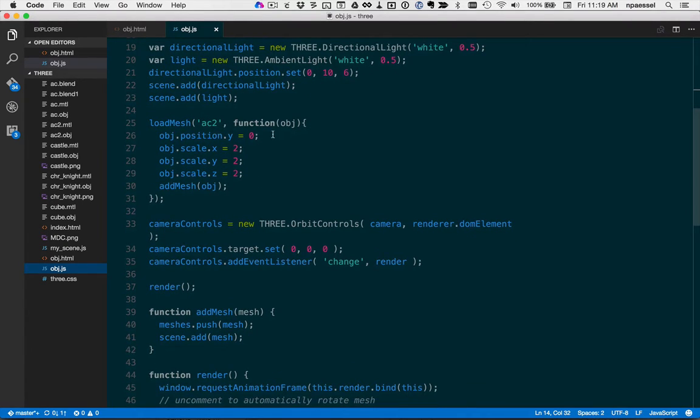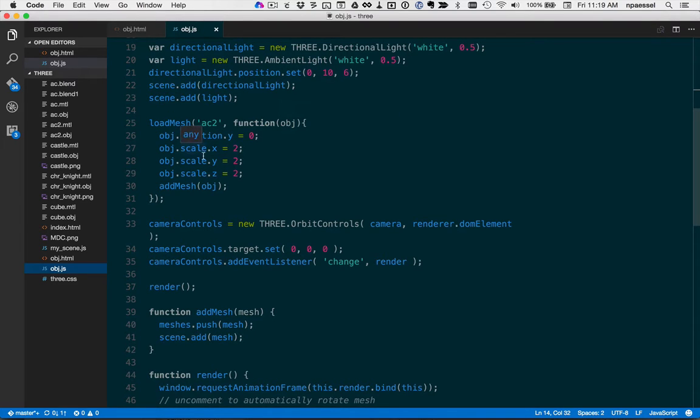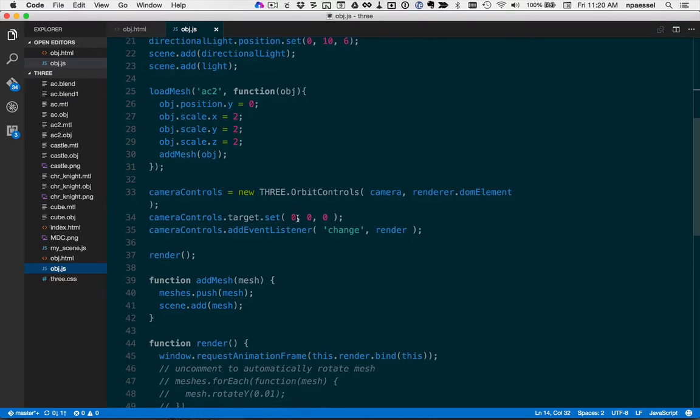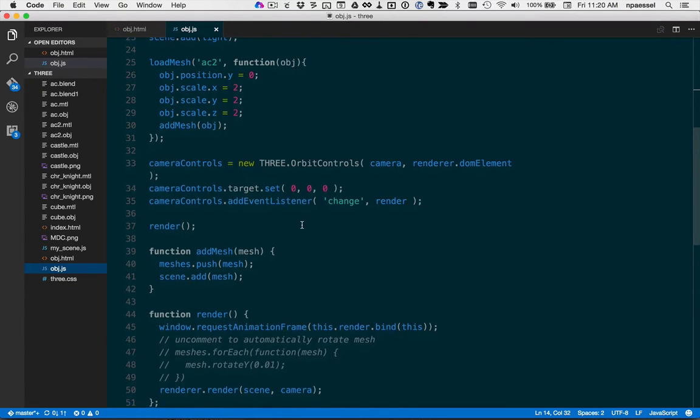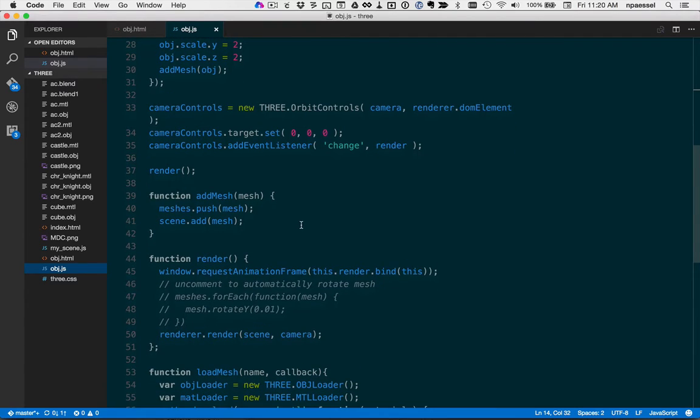After the mesh is loaded, we position our object. Then we add the orbit control so that we can mouse around. And finally we call render.